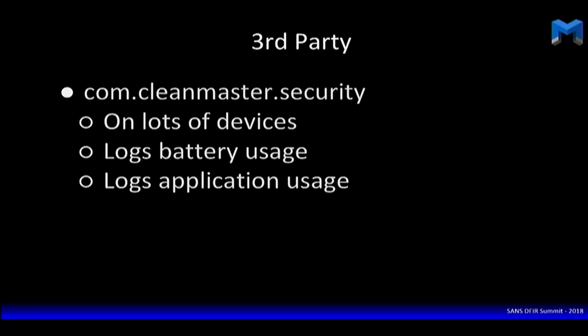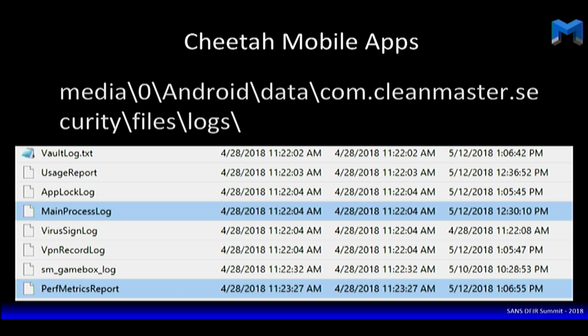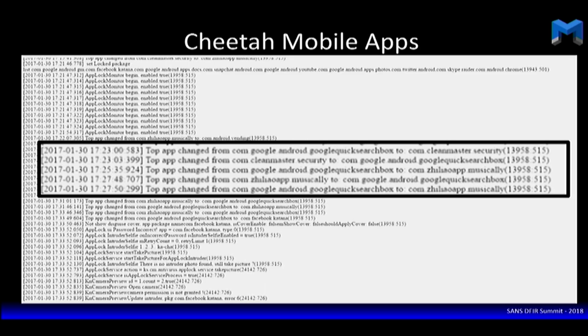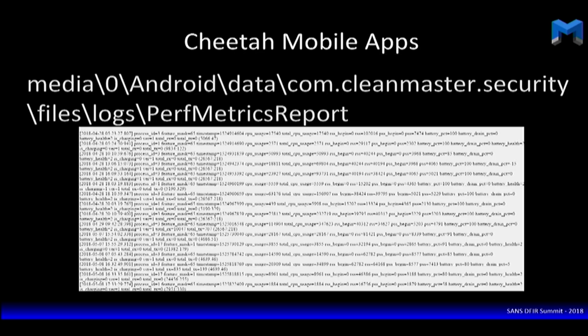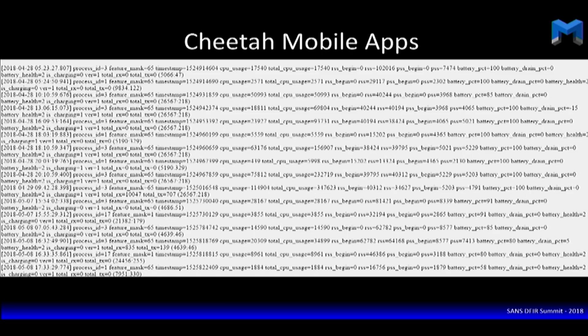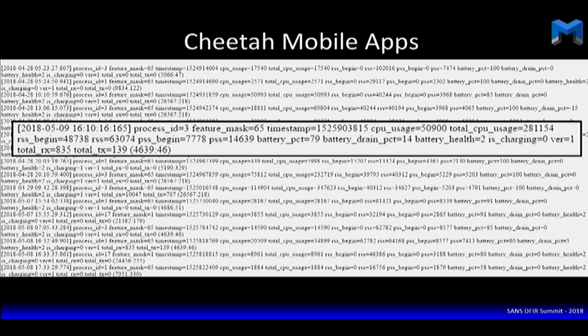Third-party apps also have robust logs. Cheetah mobile apps are among the most ubiquitous, with over 40 million downloads of the current app on the Play Store — though Cheetah mobile apps are constantly being taken off the Play Store. These track two main things: the main process log and the performance metrics log. In the app lock log, it tells you exactly what the top app was, since it always needs to know what application moved to the foreground, giving you a timestamp and the application based on package name. The performance metrics reports give even more robust information about battery usage, including drainage percentage at each timestamp.